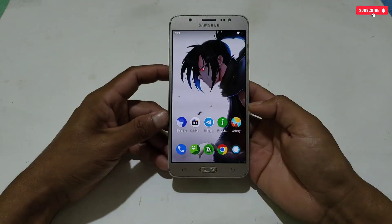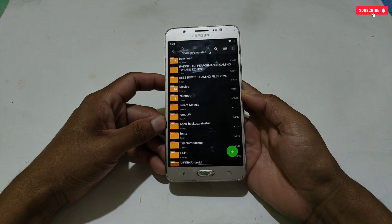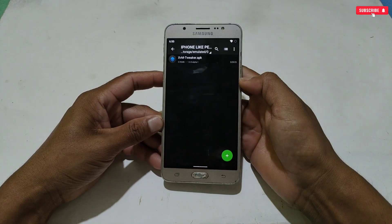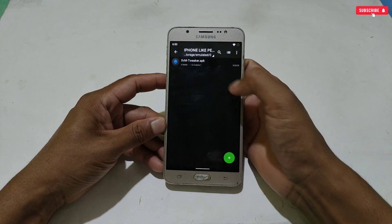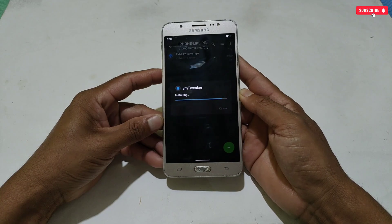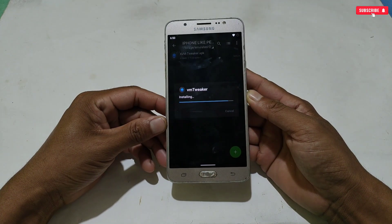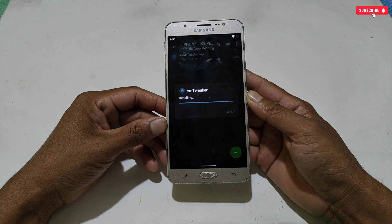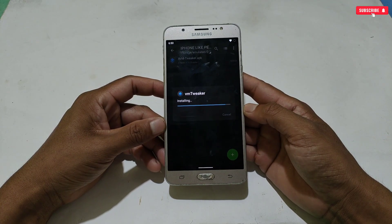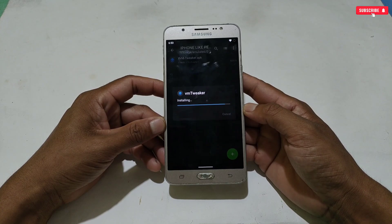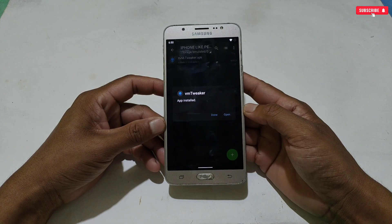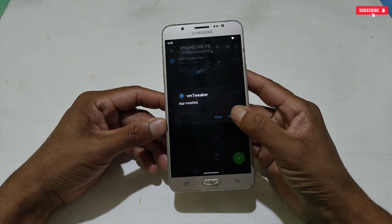First, you need to download the file from the given link, named 'iPhone-like Performance Gaming Tweaks.' After downloading, extract the file and you will get the application for your Android phone. Simply install this application. It is safe and secure for your phone and games and will not ban your game ID.